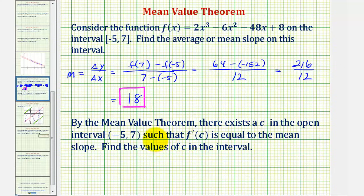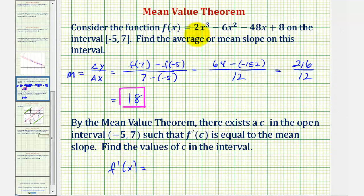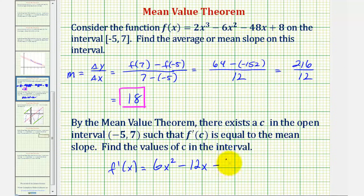Now to find the values of c such that f prime of c equals 18, we'll find the derivative function, set it equal to 18, and solve for x. The derivative function f prime of x equals the derivative of two x cubed, which is six x squared, minus the derivative of six x squared, which is 12x, minus the derivative of 48x, which is 48, plus the derivative of eight, which is zero. So we want to determine when this derivative function equals the mean slope of 18, and we'll solve this equation on the next slide.